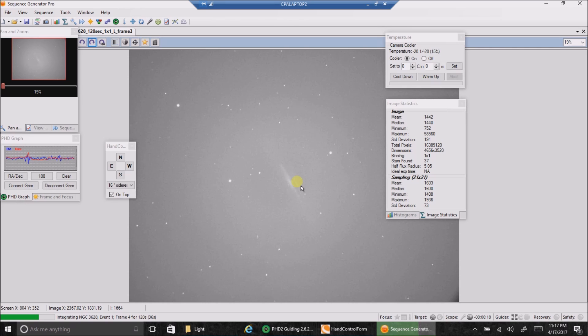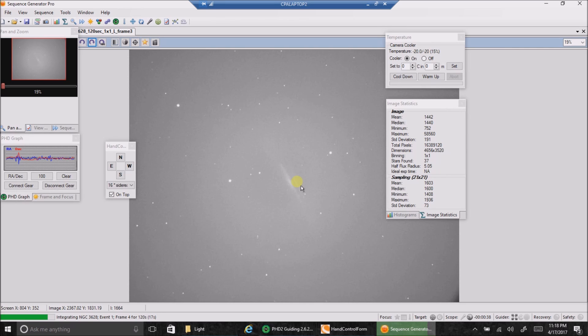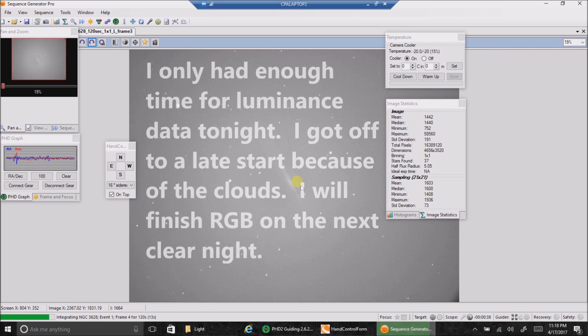Now, the one thing I didn't like with the plate solving is that it doesn't really seem to move my mount when it's parked. I had to start my mount tracking. I went to one star, I did a one star alignment, got it tracking, and then plate solving kicked in and found my galaxy that I was looking for. I'd like to not have to even do a one star alignment for this to work. So maybe there's still more I need to figure out.